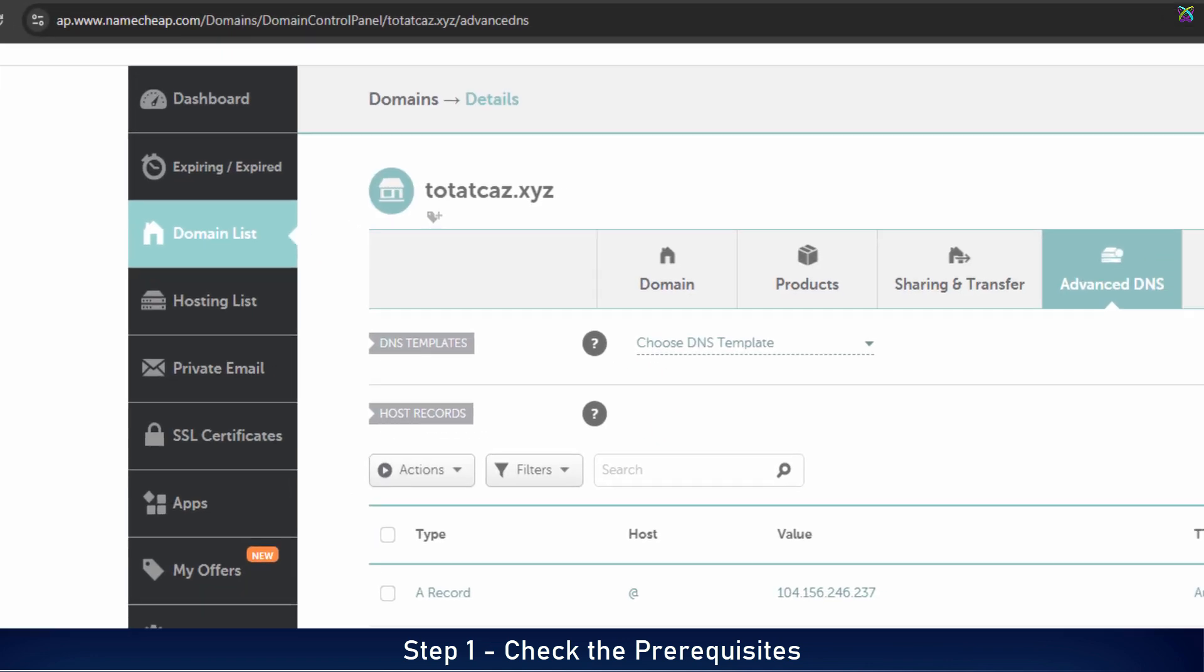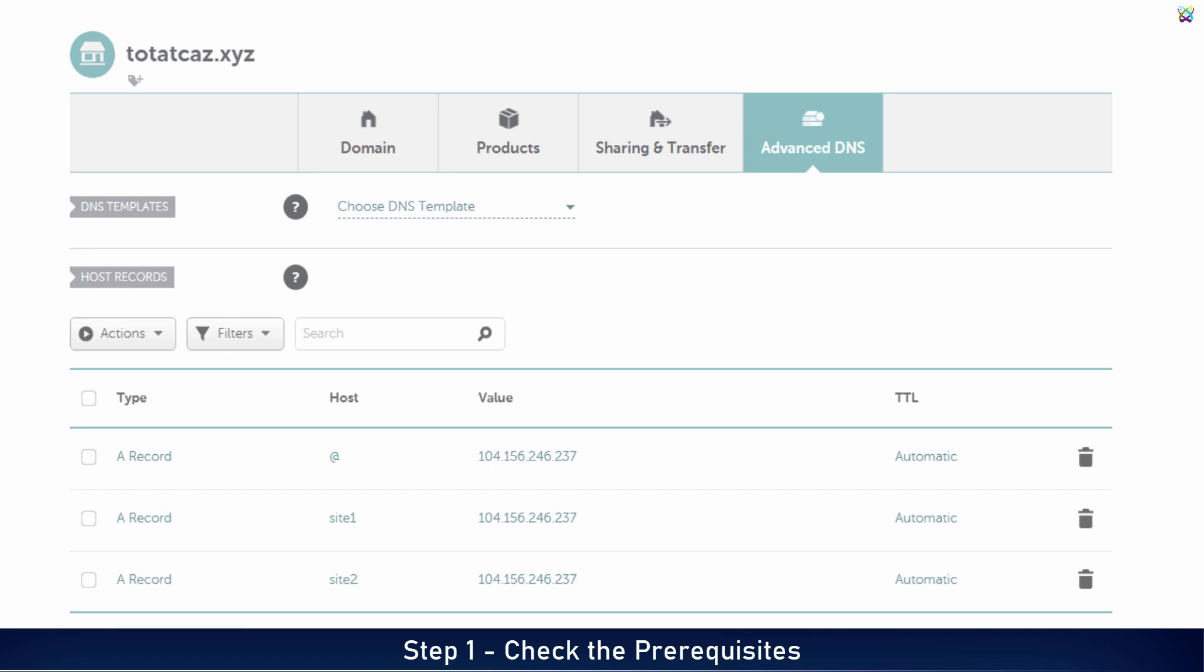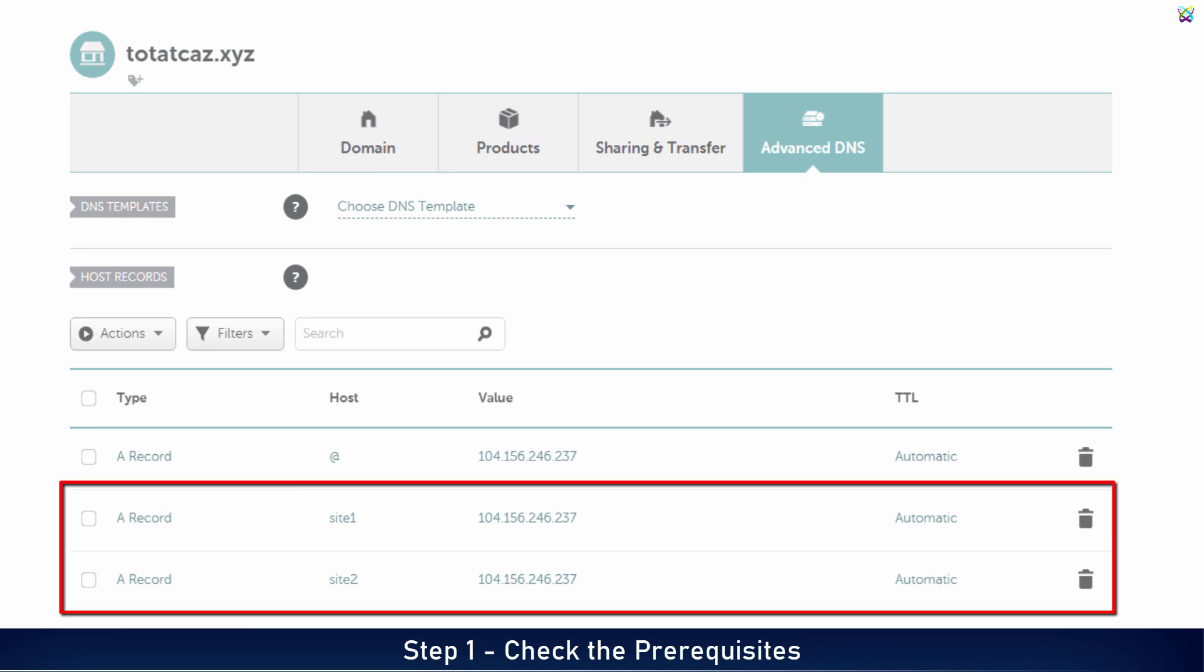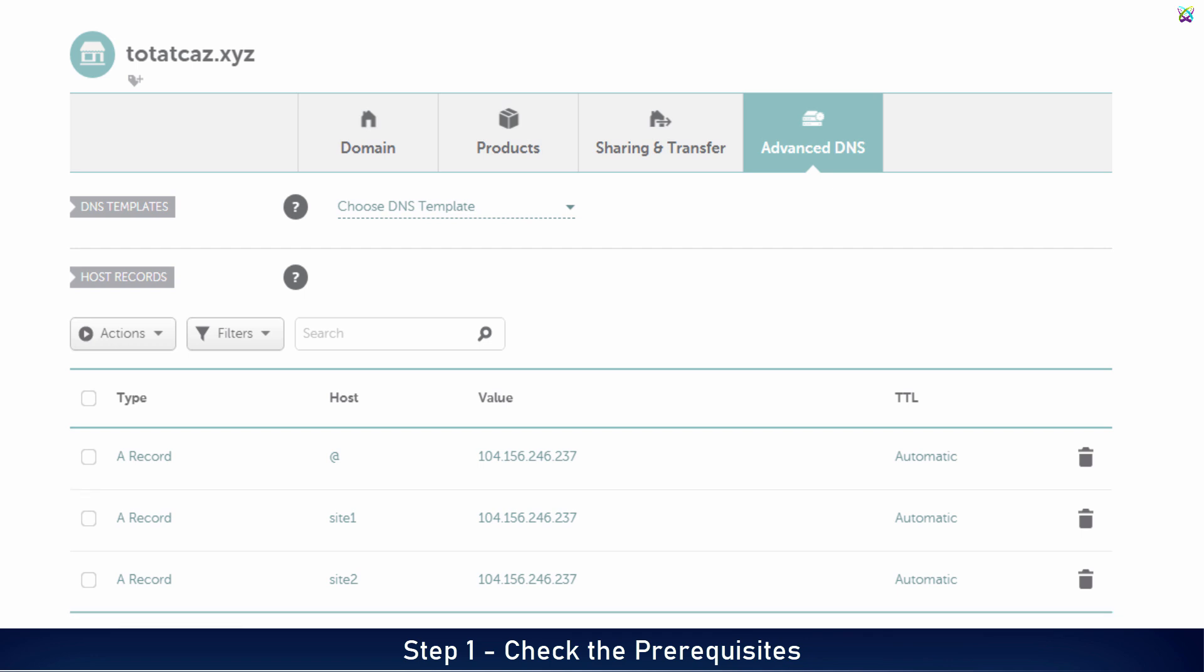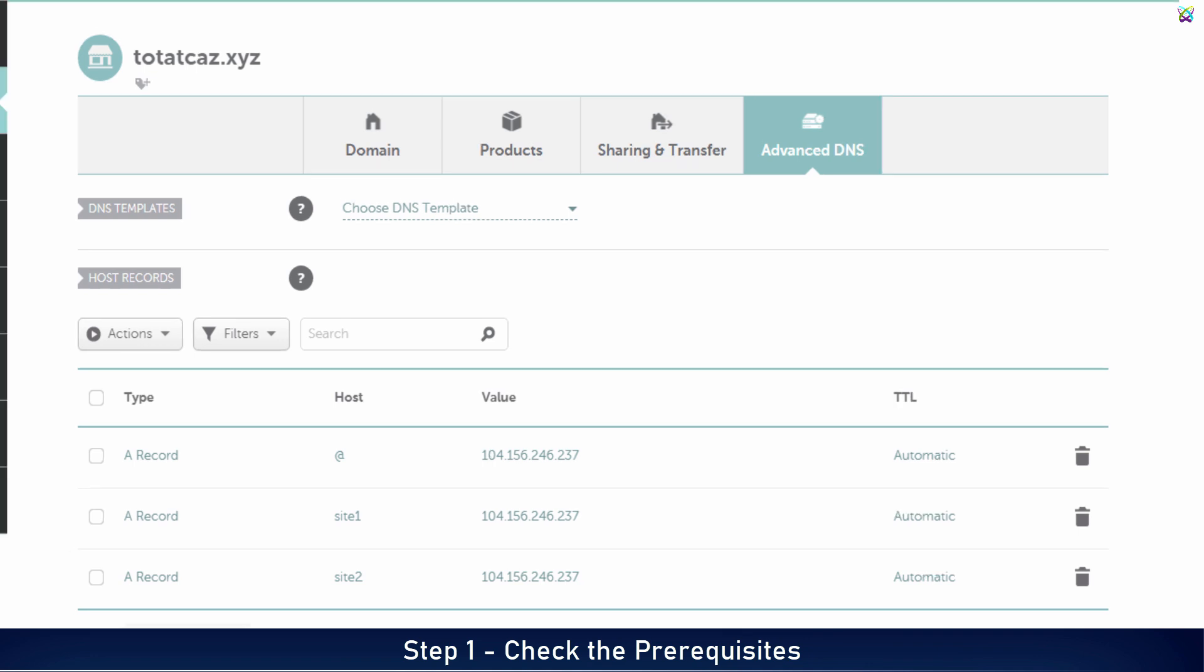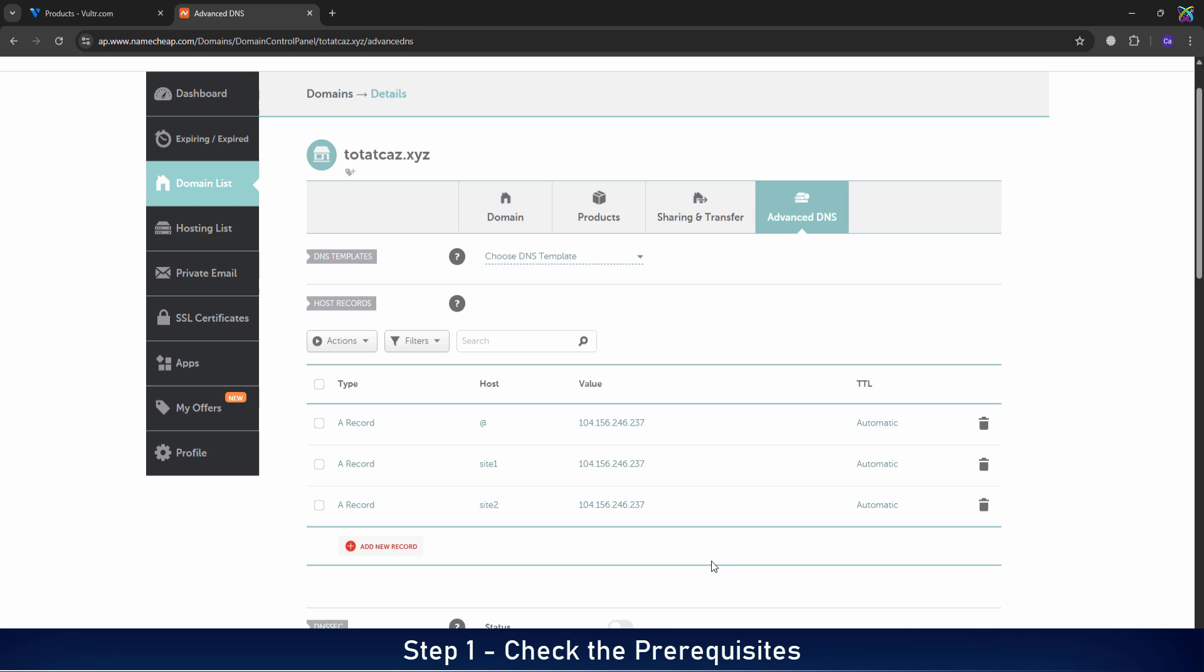Next, you'll need at least one domain name from any domain provider. For this example, I've already created two subdomains, each corresponding to one website, both pointing to the same server. If you don't know how to point your domain or subdomain to your VPS, feel free to check out the video linked in the description below.